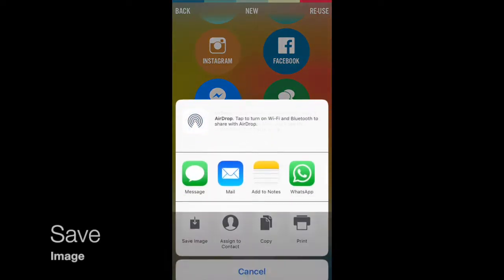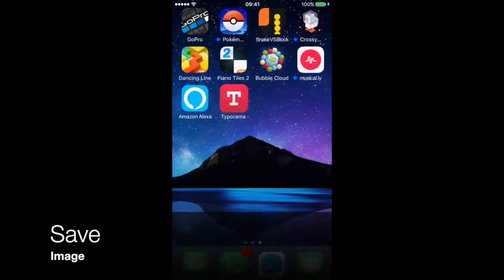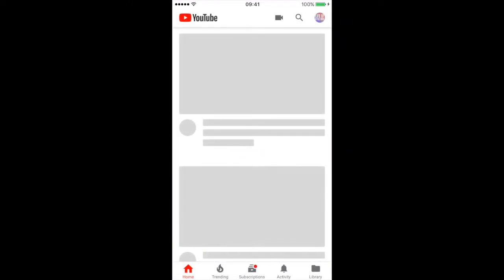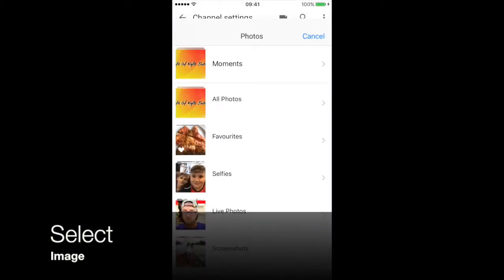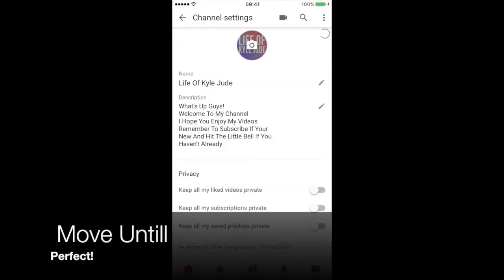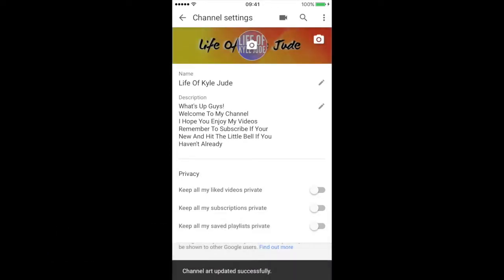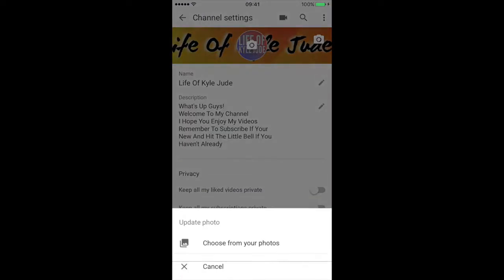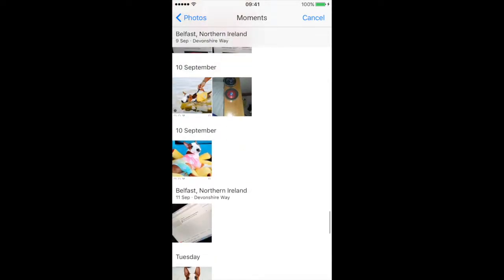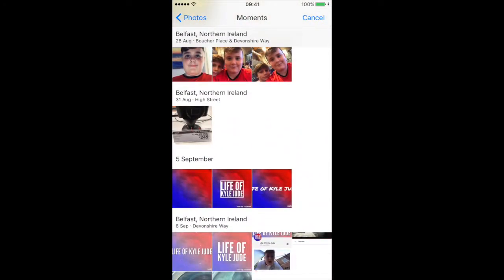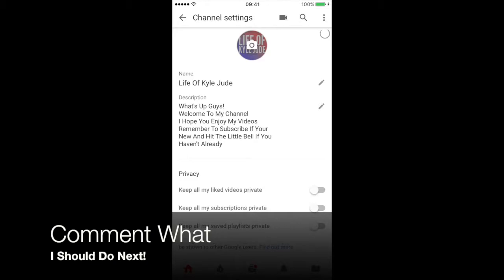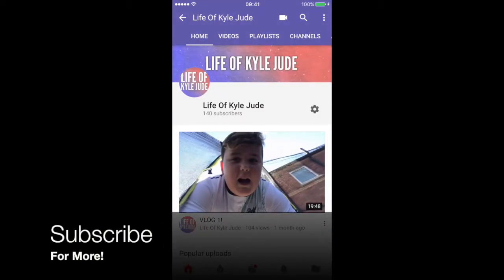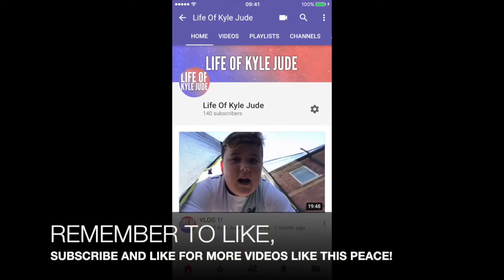Go down to Other, save image, then go back on to YouTube, click on your channel, click settings, click on that, click on that, and click Use Photo — and yeah, that will be you done. I'm going to change my background because I like my other one better. That's going to be the end of the video. I hope you liked it — remember to like, subscribe, comment what I should do next, and peace.